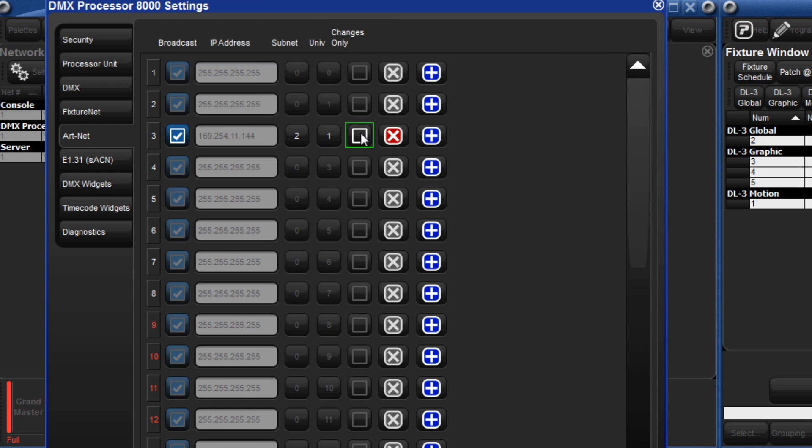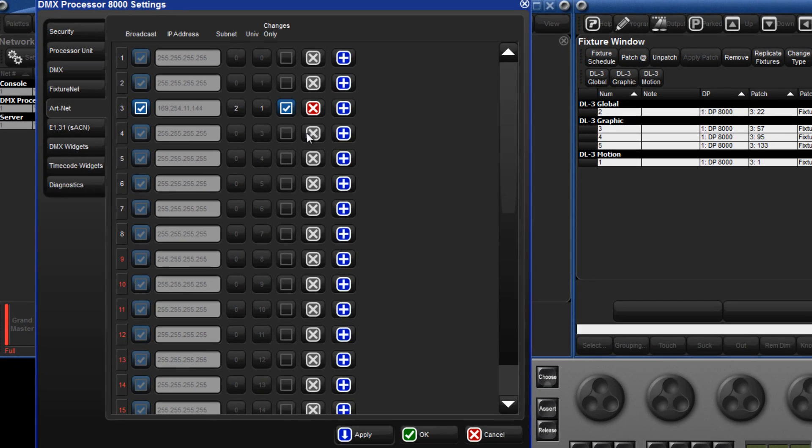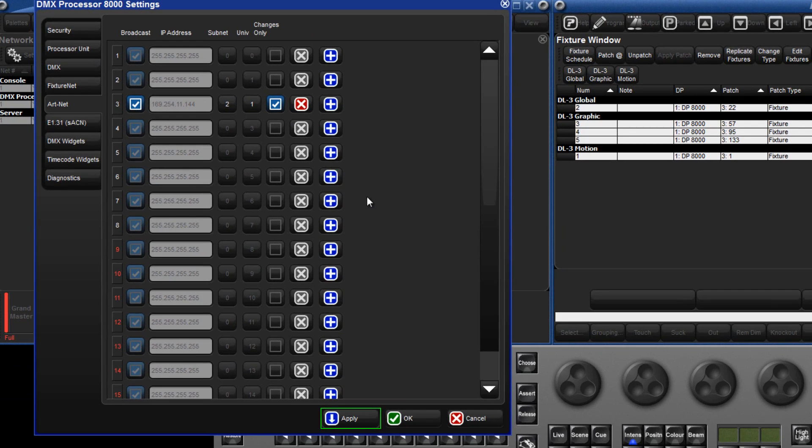Select the changes only box if you only want to transmit changes in Art-Net data to the DL3. To store these settings click apply, or to store them and immediately close the window click OK.